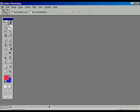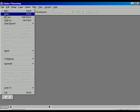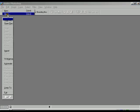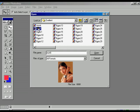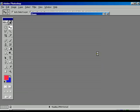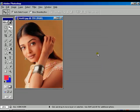Select the file, go to open, select the file, press open. Now the image appears.